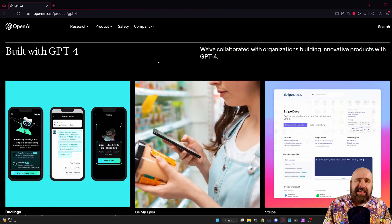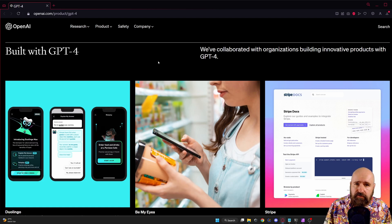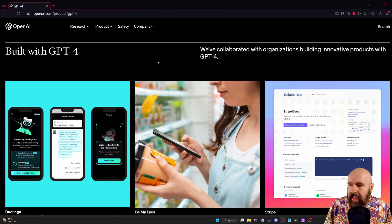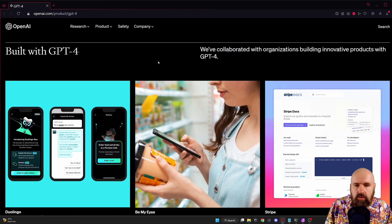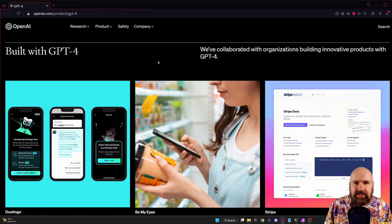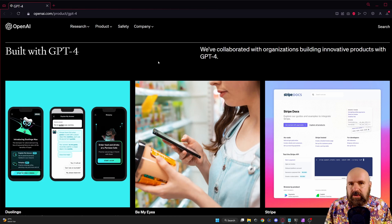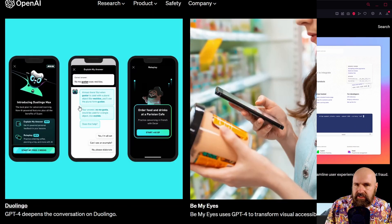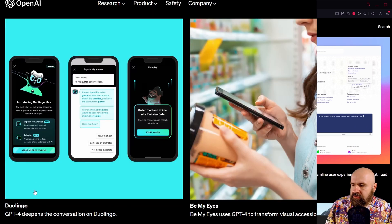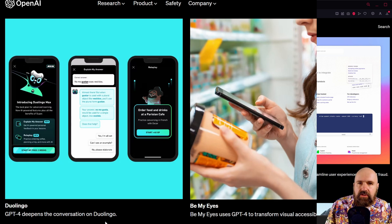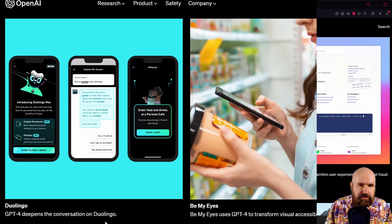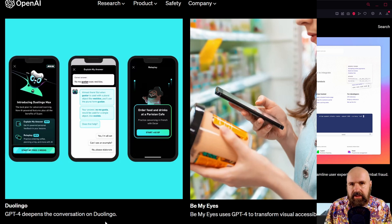But a lot more interesting than that is of course the real world use of ChatGPT-4 and interestingly enough it shows here multiple examples on how this has already been built into real world products. In the first example you can use ChatGPT-4 for conversations with Duolingo. This helps you to train your language skills learning another language.